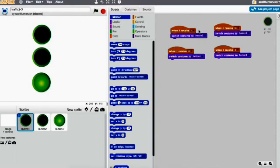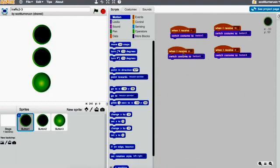We've got when I receive blah blah blah, all this kind of stuff. So when I receive R, button three. When I receive RA, button three. When I receive G, button four. When I receive A, button four.